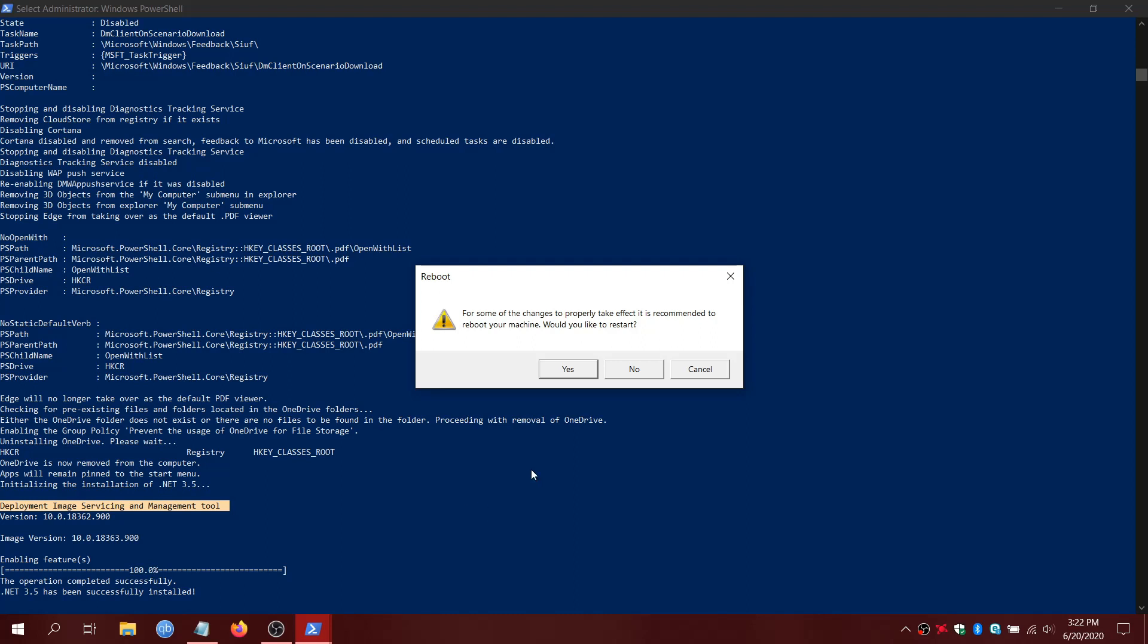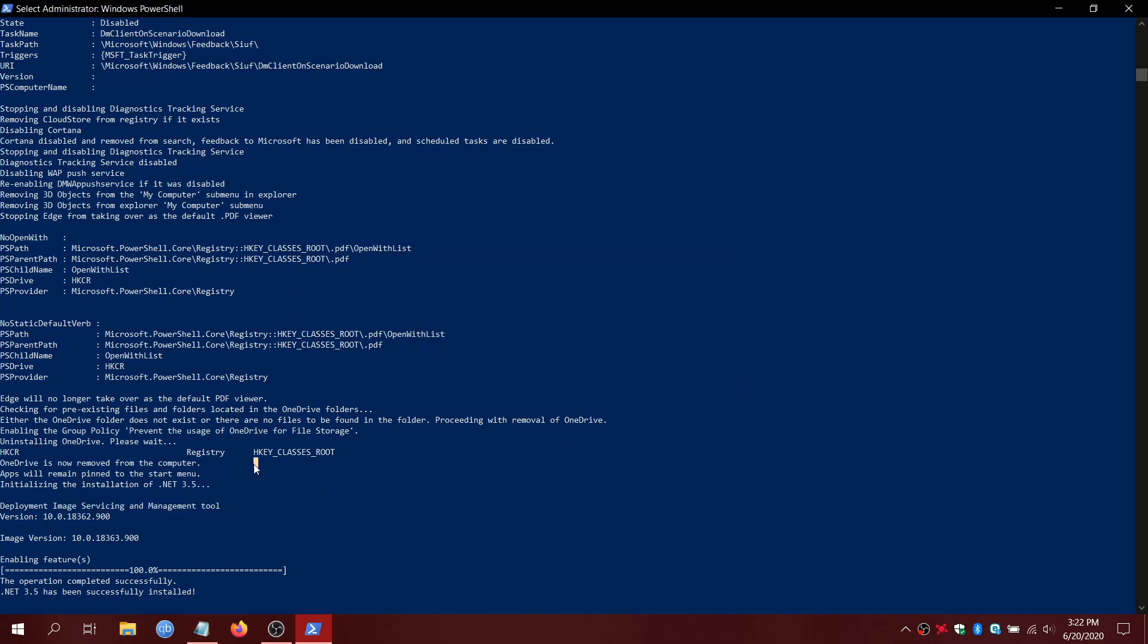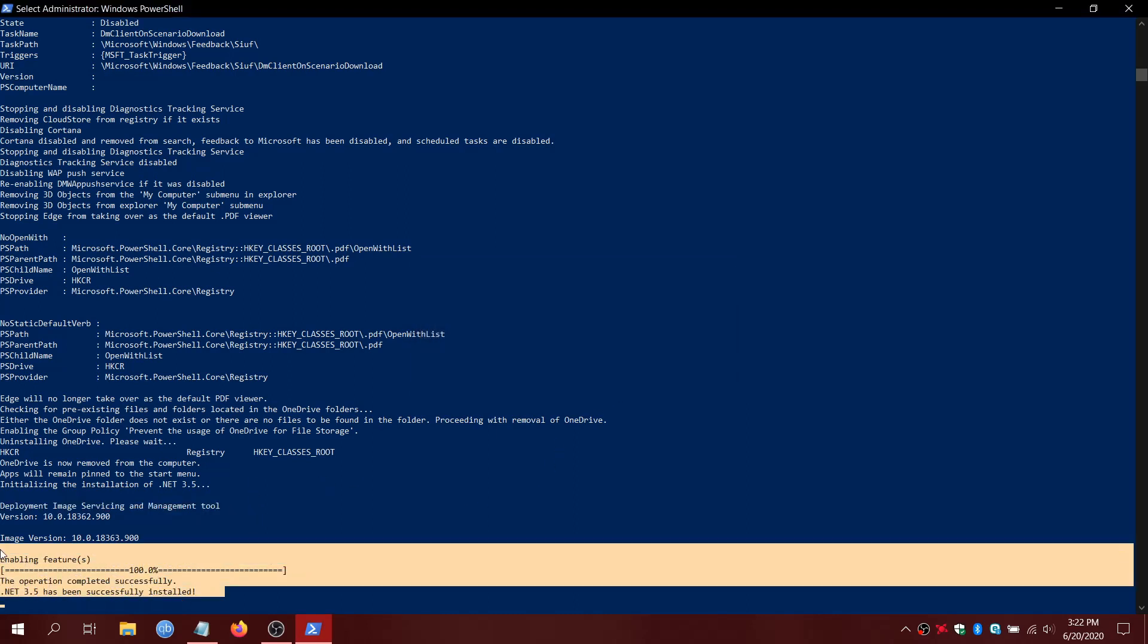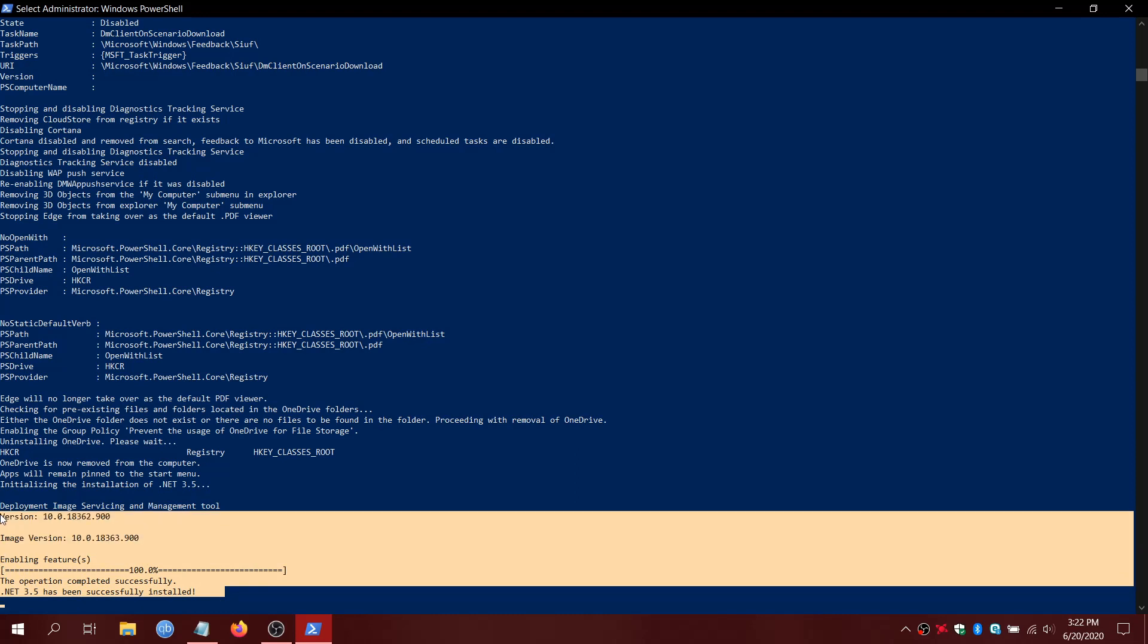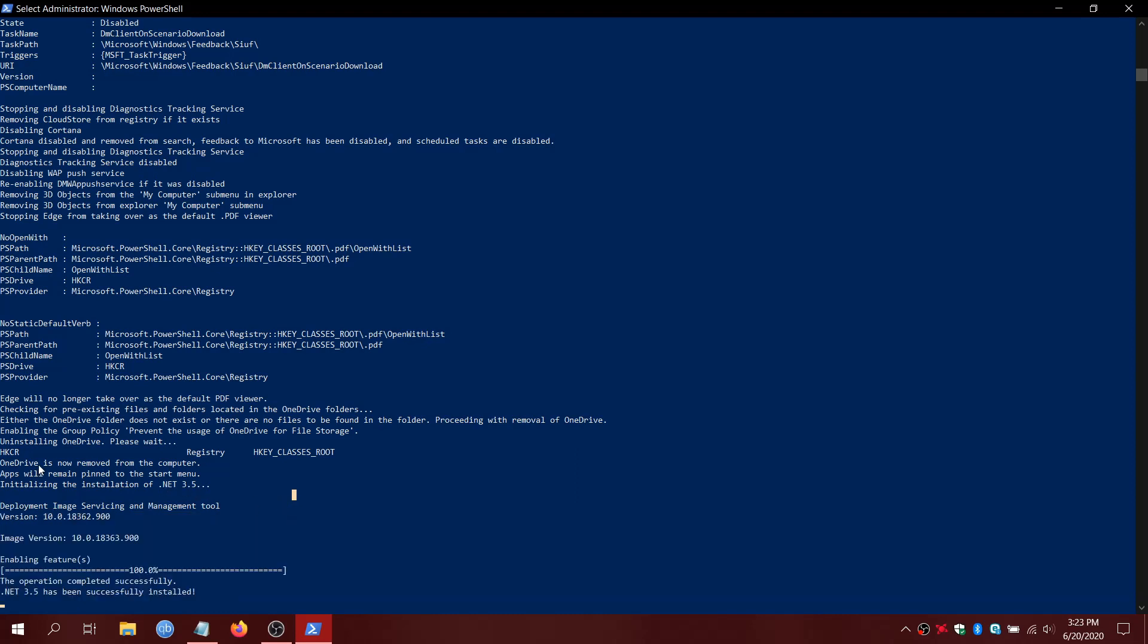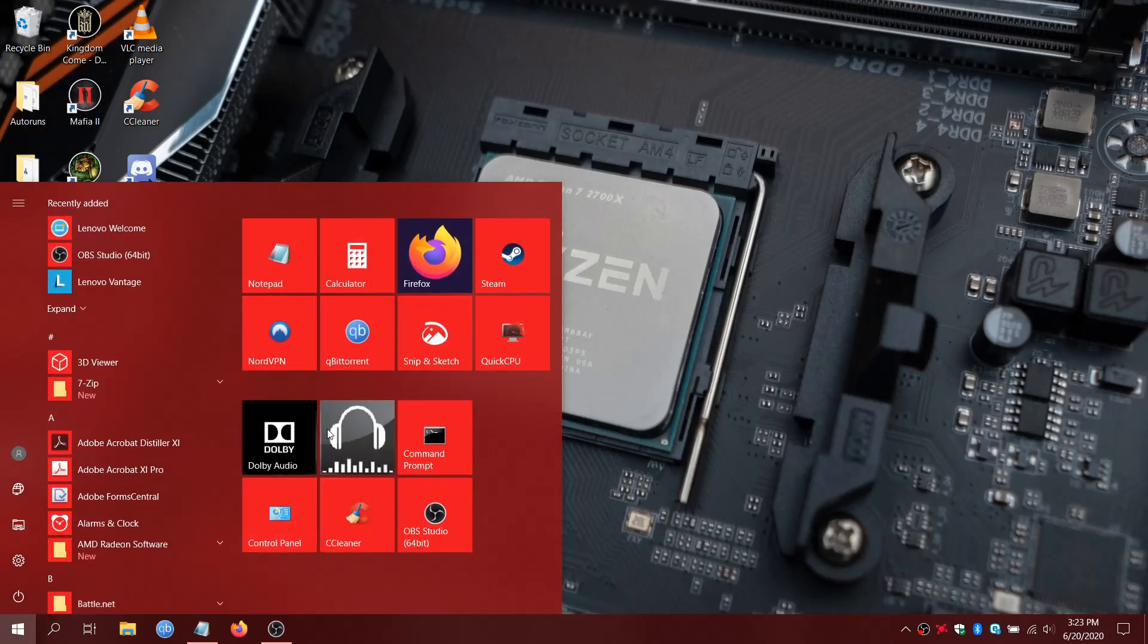And then you'll notice that instead of having 200 to 300, 400 processes running in the background, you're going to have maybe 170-something, 180-something. It's a great performance boost. And I run this on any new Windows installation. And I definitely recommend you do the same.